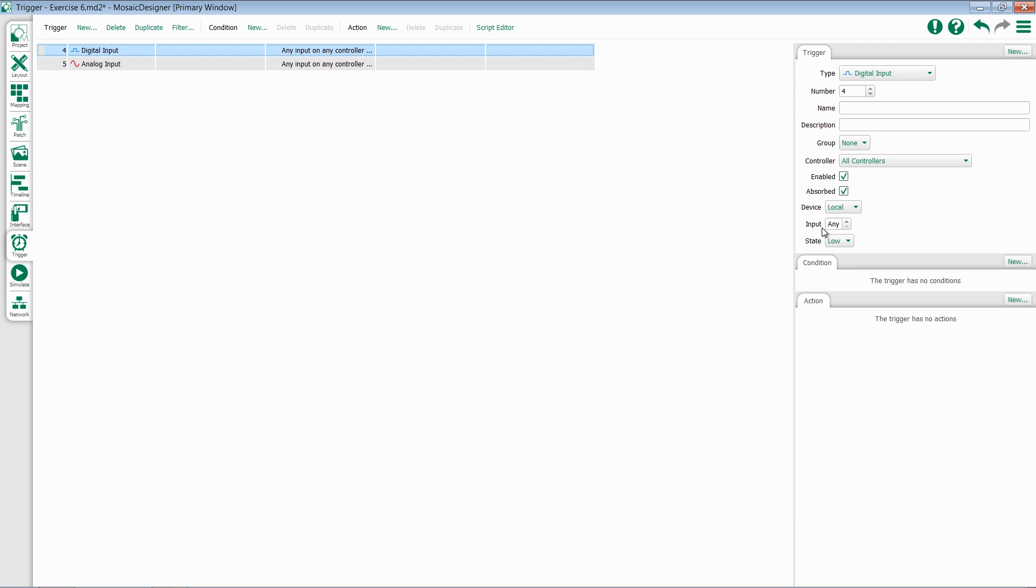The next thing you'll do is select the input. Based on which physical piece of hardware you're working with, the input amounts may change.